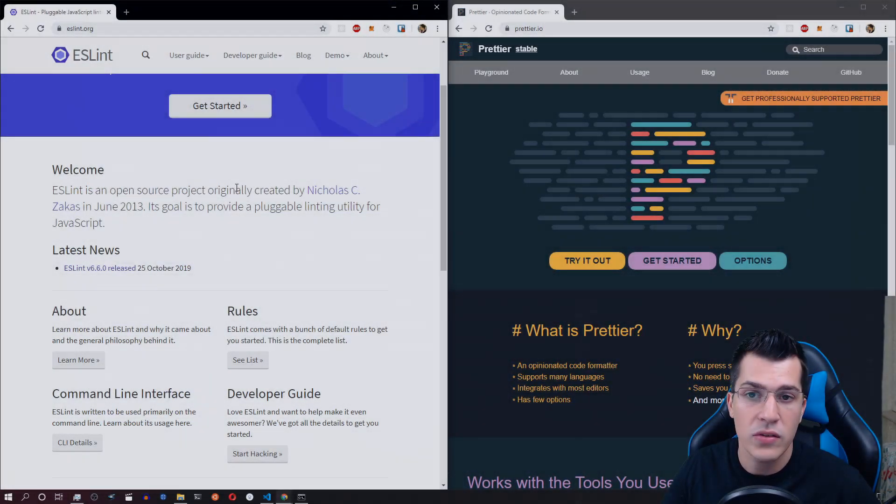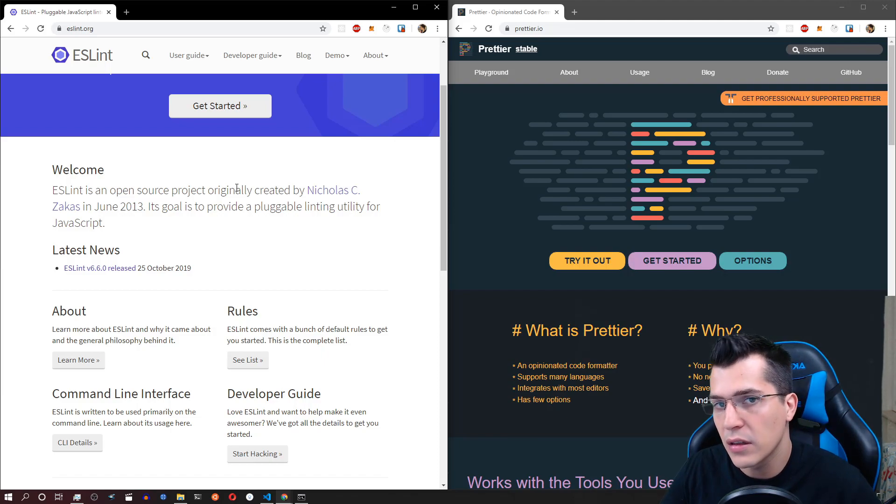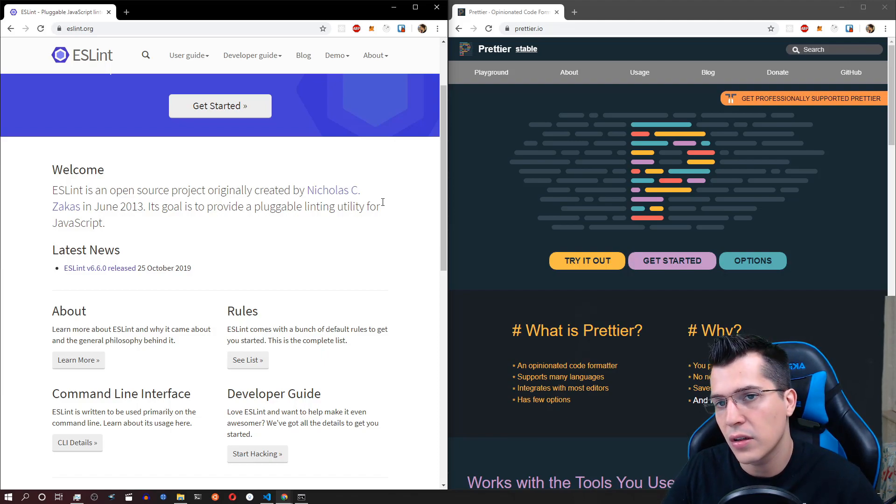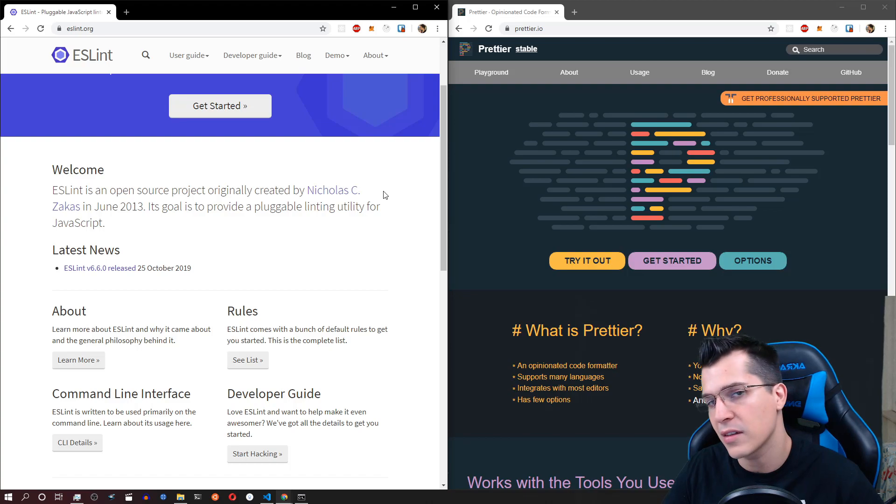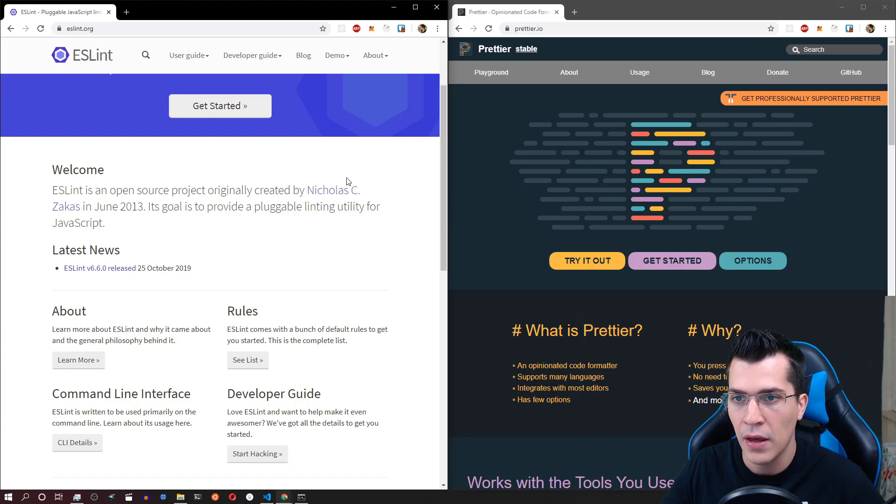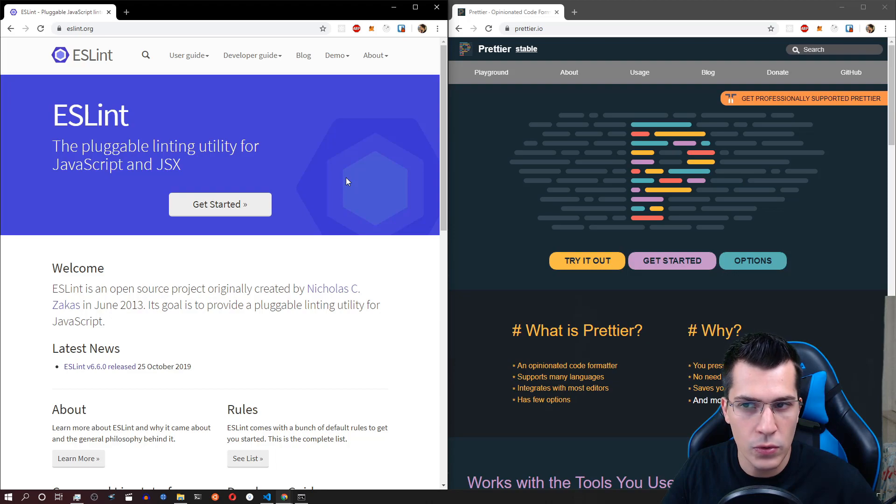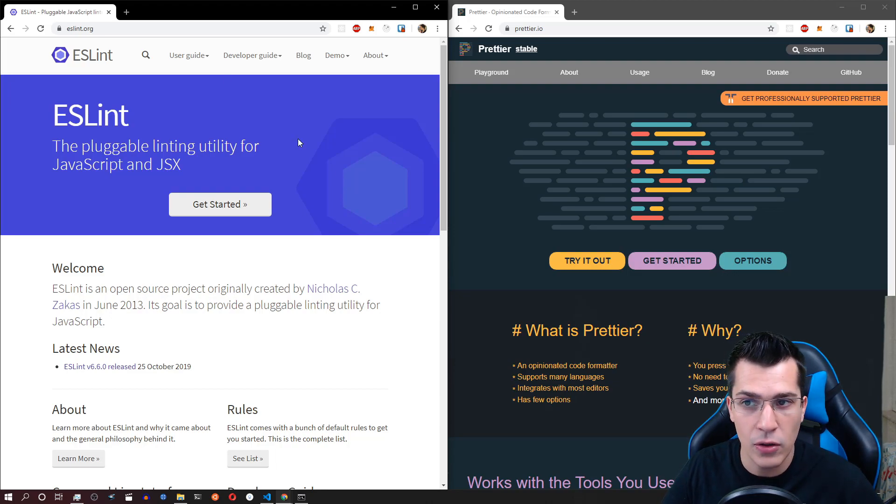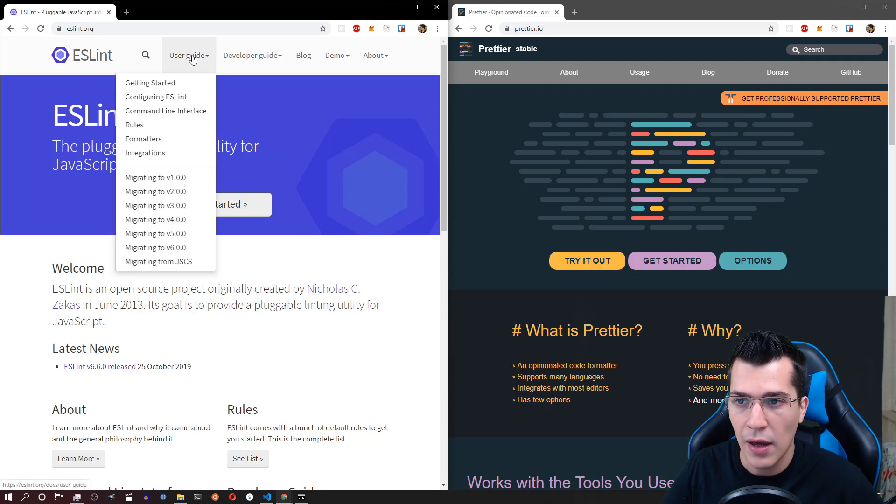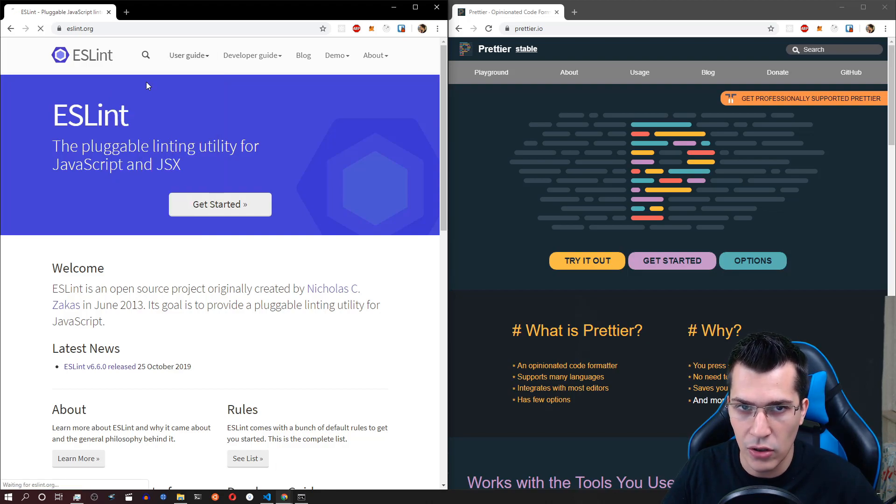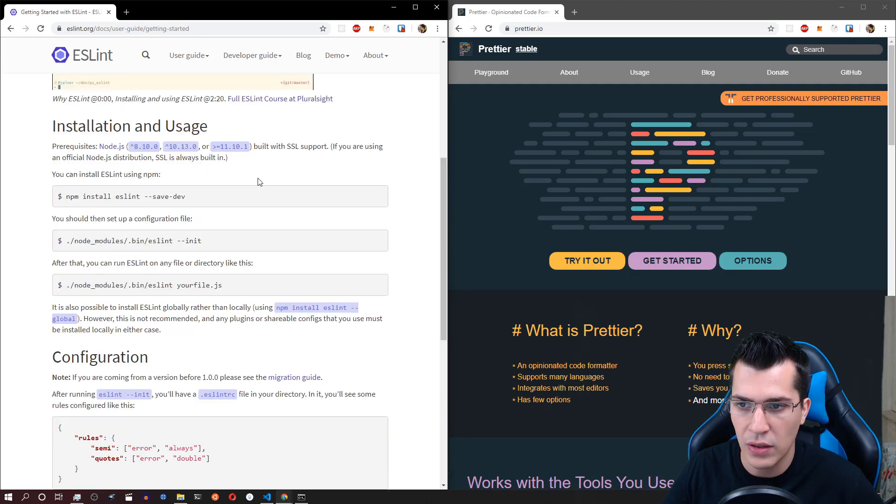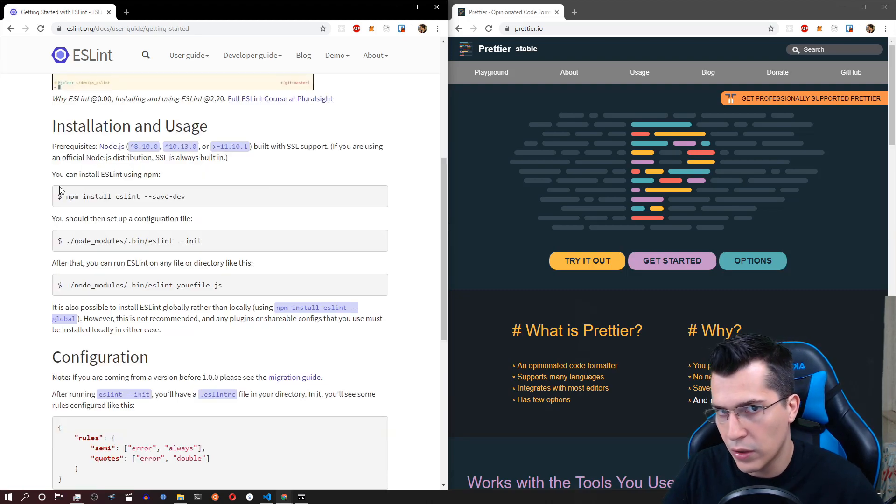Okay, so now in order to configure our ESLint with Prettier, first make sure that you have ESLint globally installed on your machine. Now in order to do that, go to eslint.org and click on the user guide and getting started link over here and you're going to find how to install ESLint.